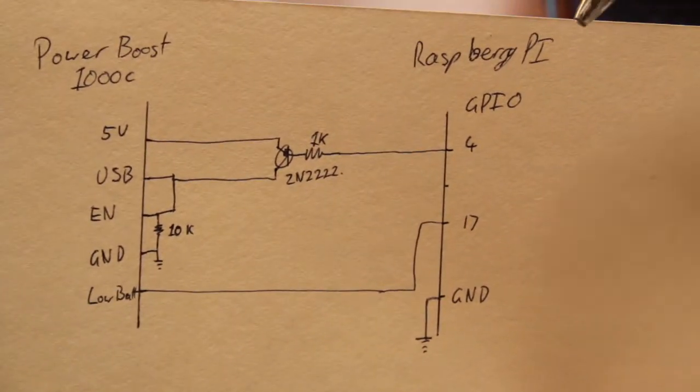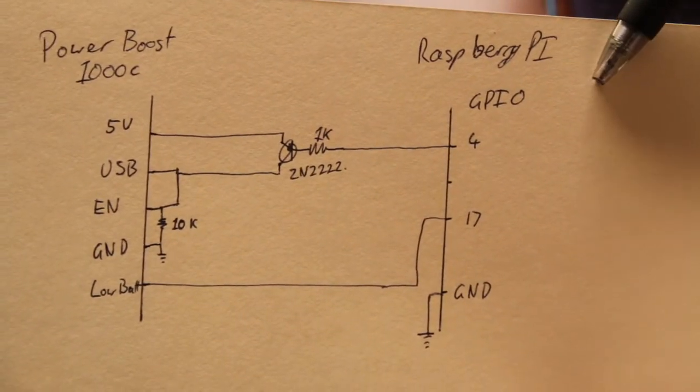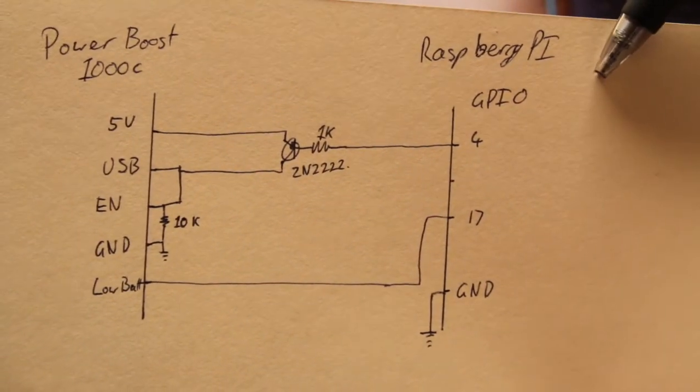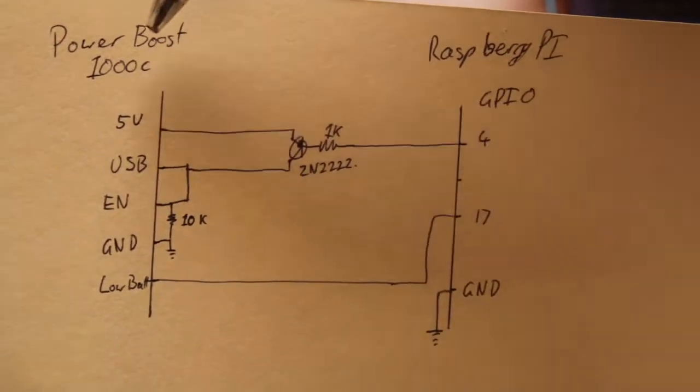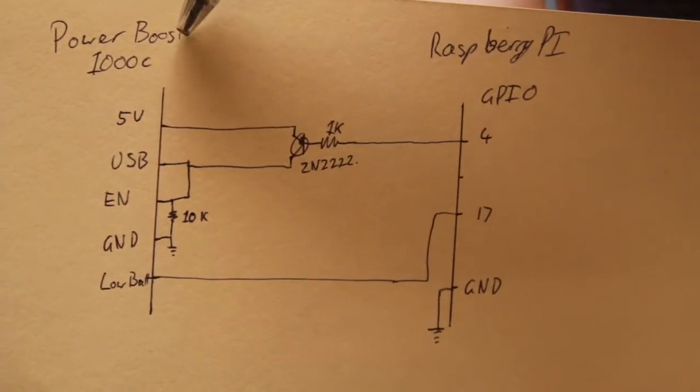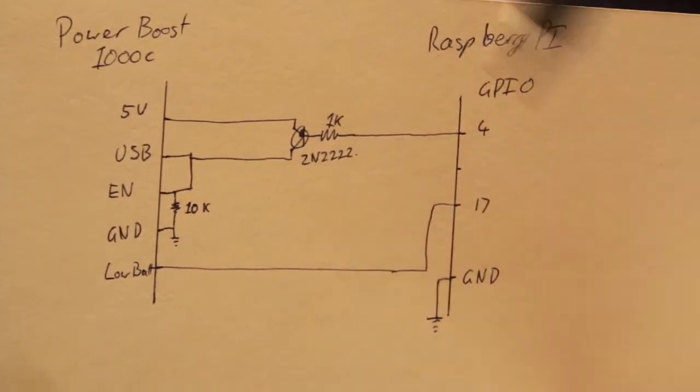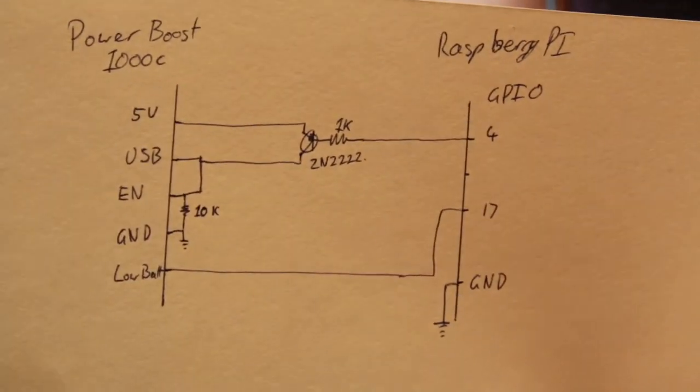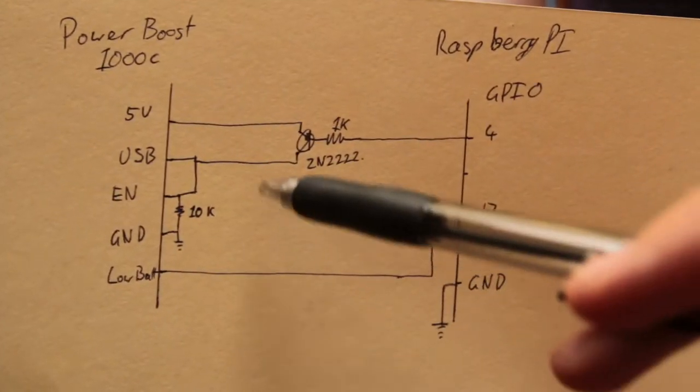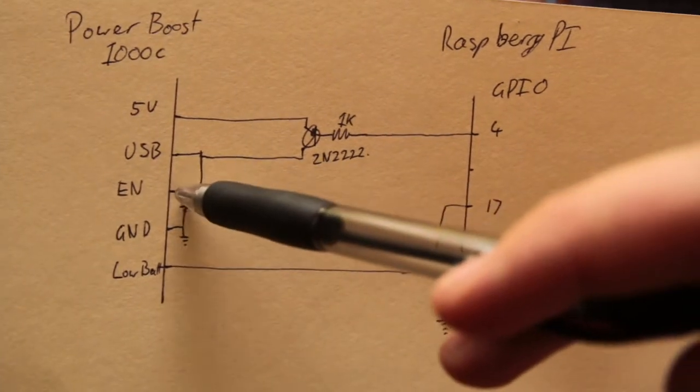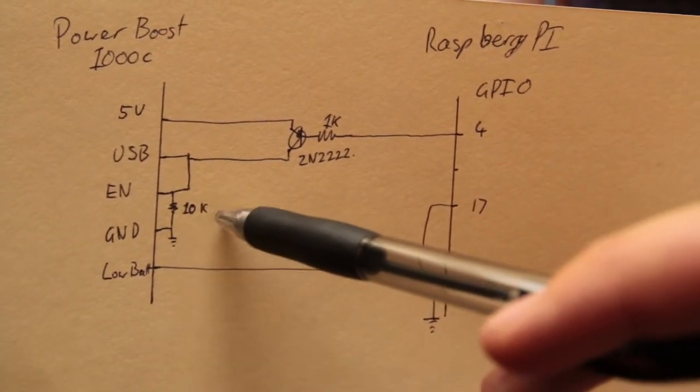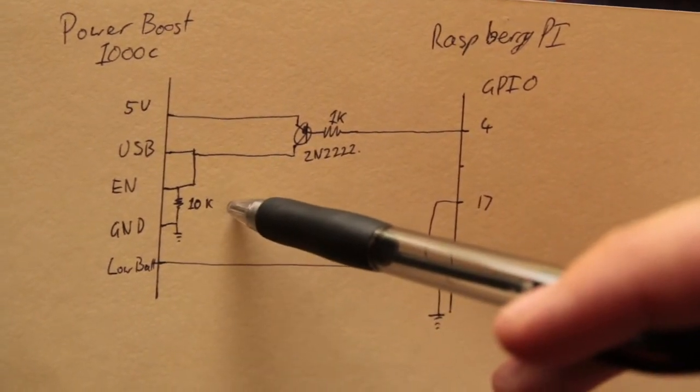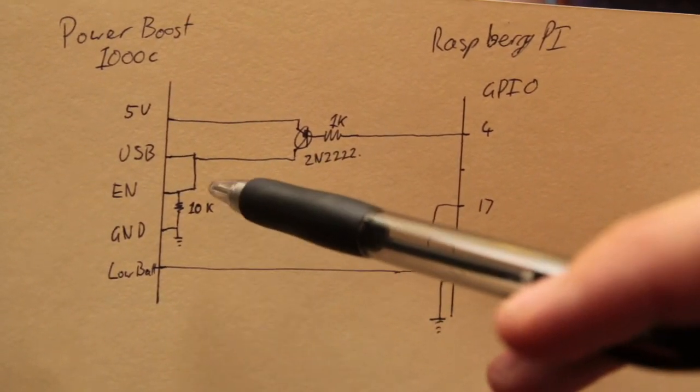It's worth pointing out the Raspberry Pi on this side is a 3.3 volt system, whereas the PowerBoost runs at 5 volts.